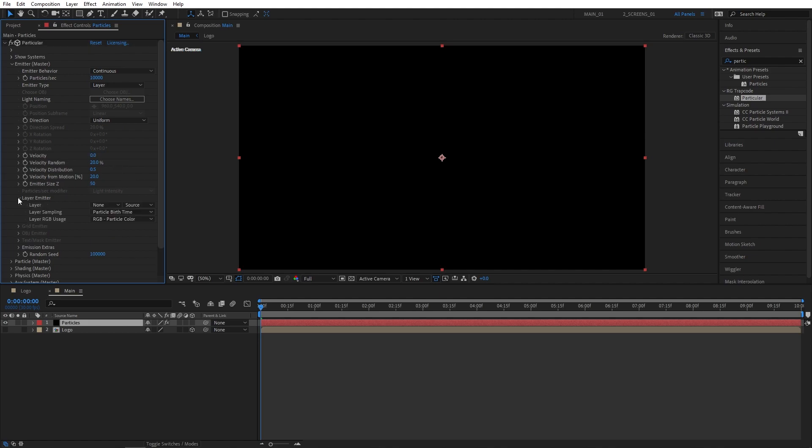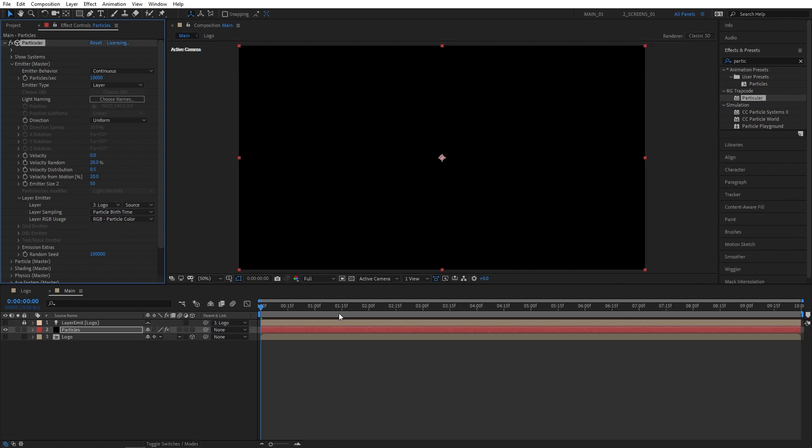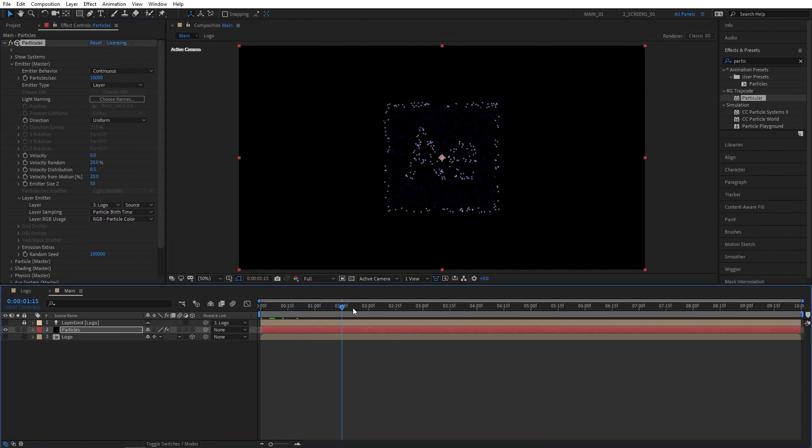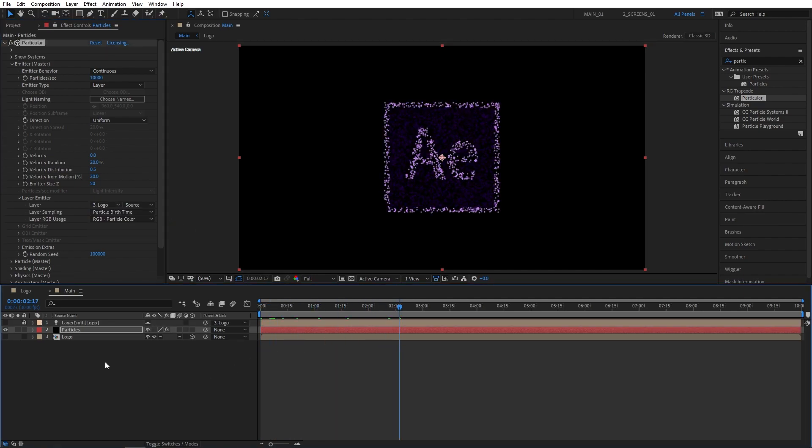Open Layer Emitter drop-down, and for the layer, let's select the logo composition. I'm going to scroll forward a bit so we can see the particles, then right-click in the empty space.